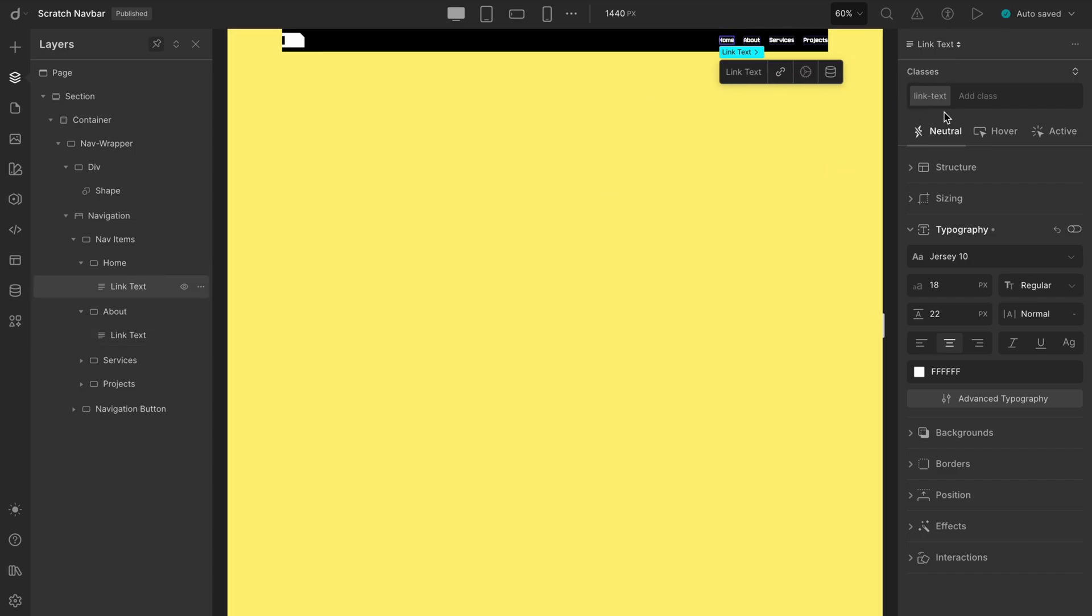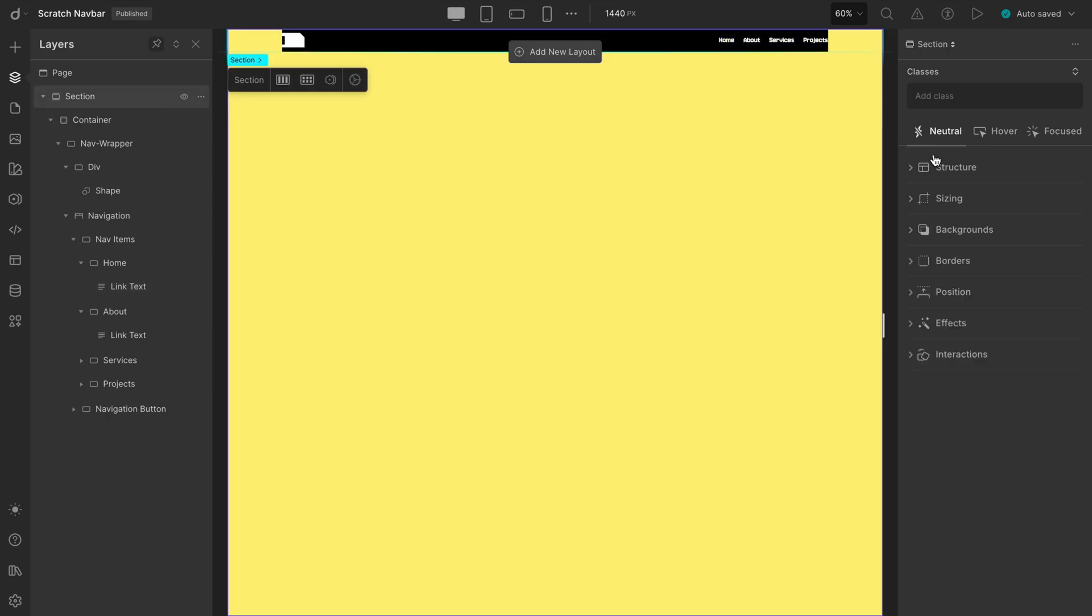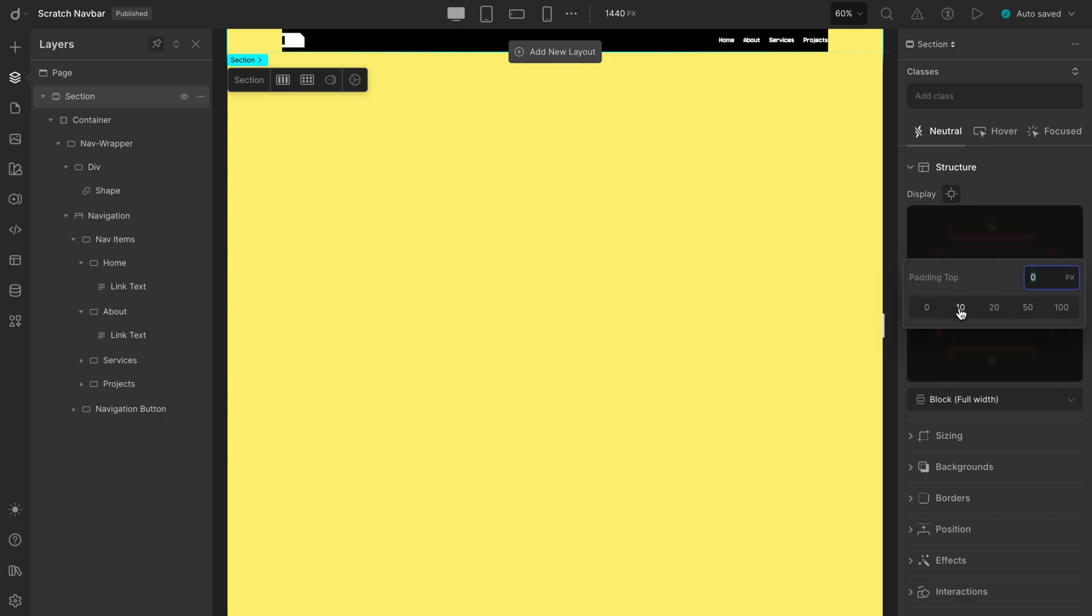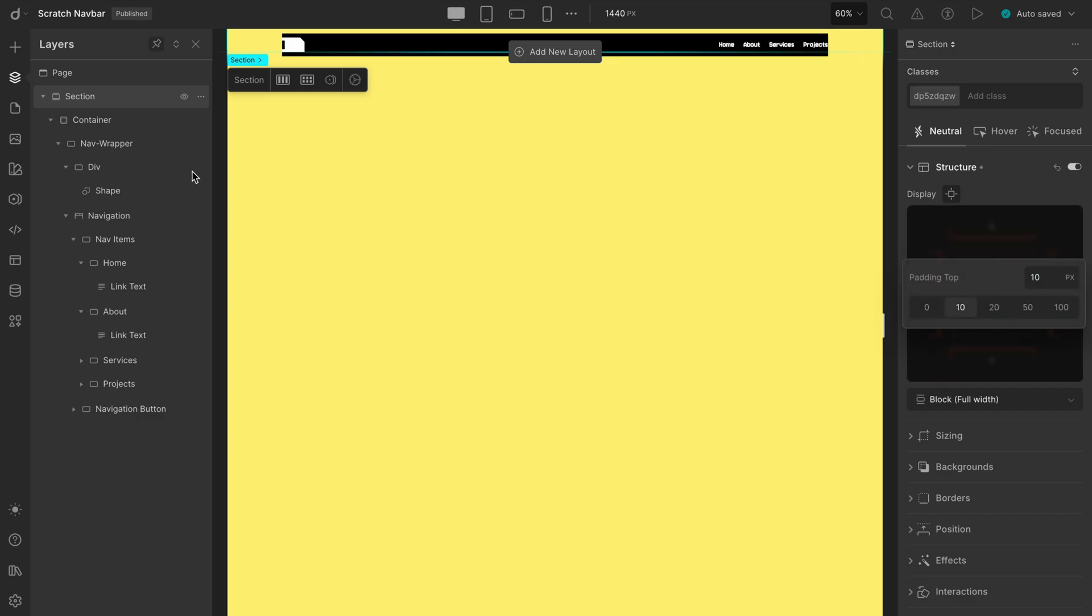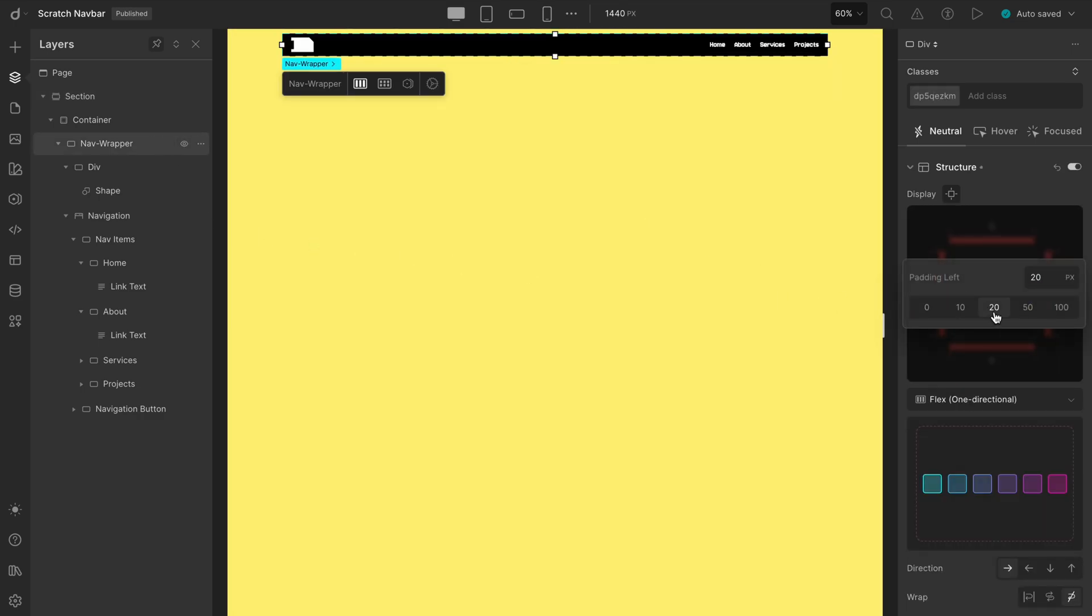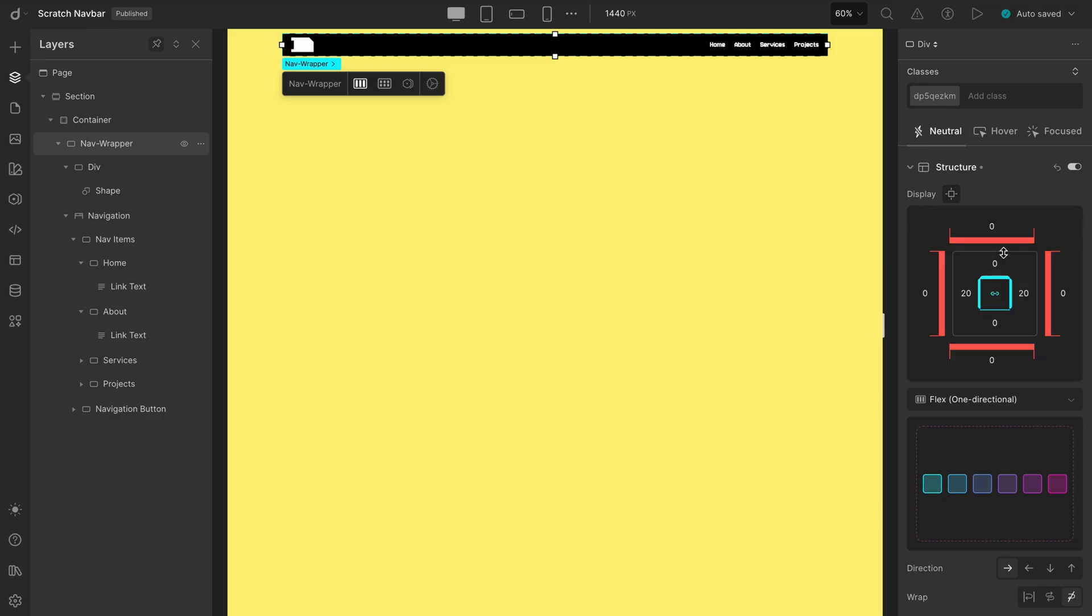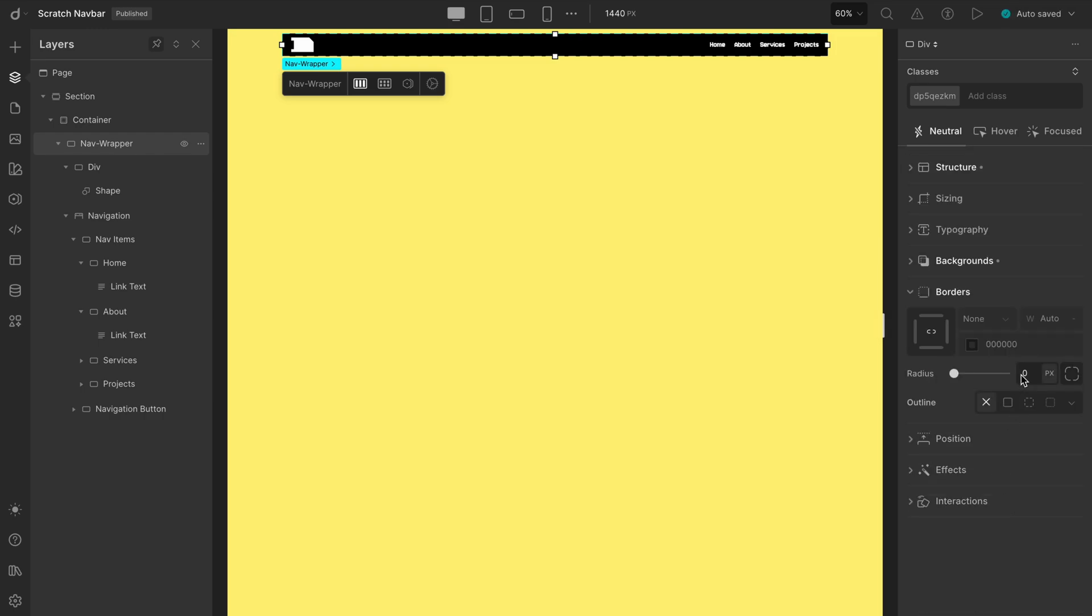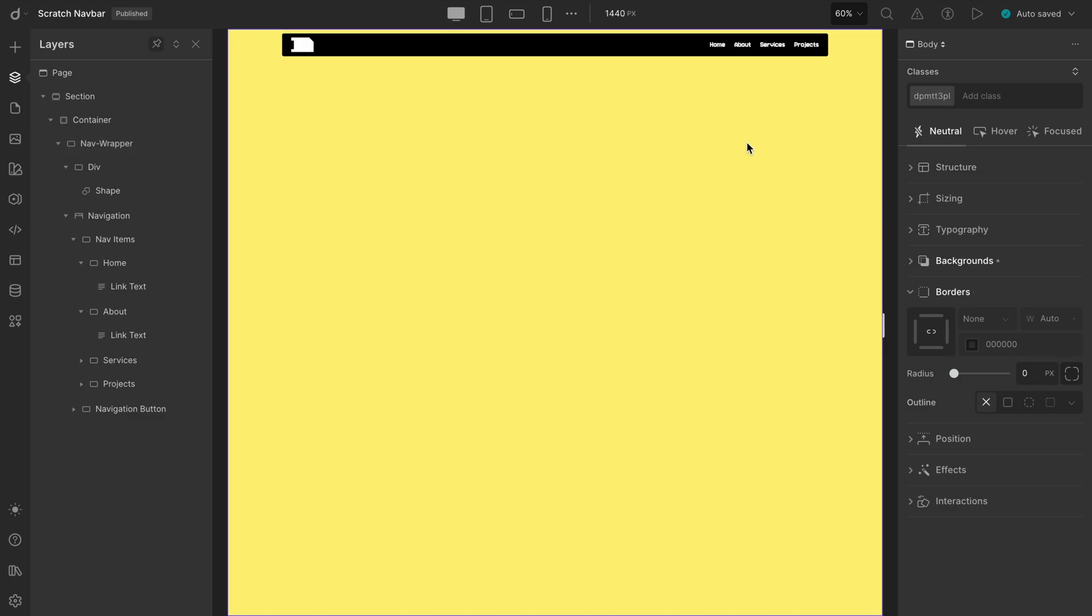Now, a few finishing touches. Add some padding to the section. Yes, right there. Give the Nav Wrapper some side padding on the left and right. And add a touch of border radius. Let's go with 4 pixels for a clean, modern feel. And just like that, our custom navbar is ready to go.